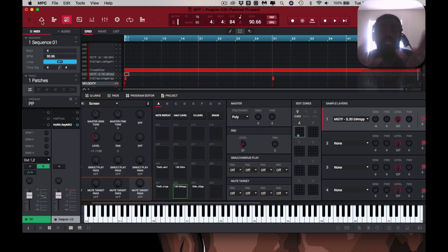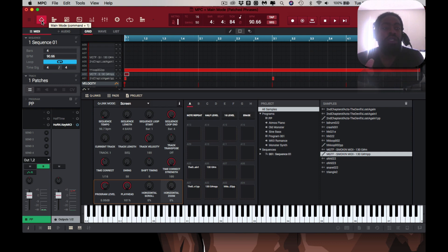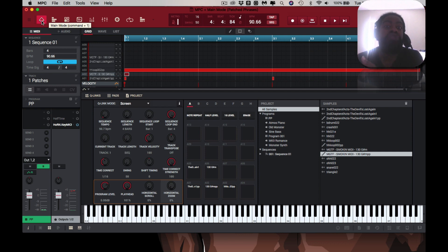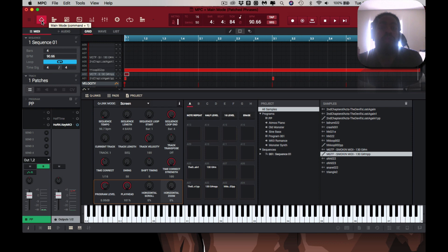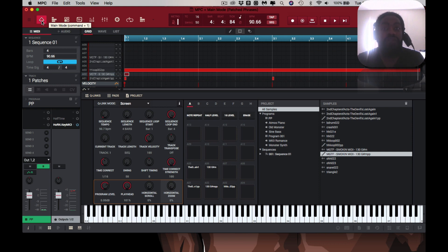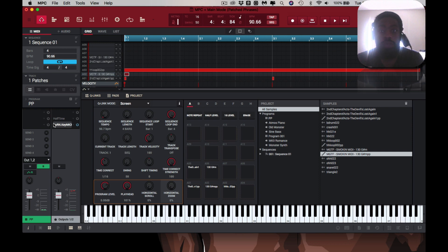One thing to take into consideration if you do use patch phrases: don't just haphazardly drop them on the same program. You want to put them on different programs for mixing purposes, as well as if you're going to extract your stems to mix in different software or send it off to get mixed by someone else. Separate the programs — I just dropped them on the same program and I'm going to have to duplicate this program multiple times to get it correct. But I'm going to play the patch phrase for you.